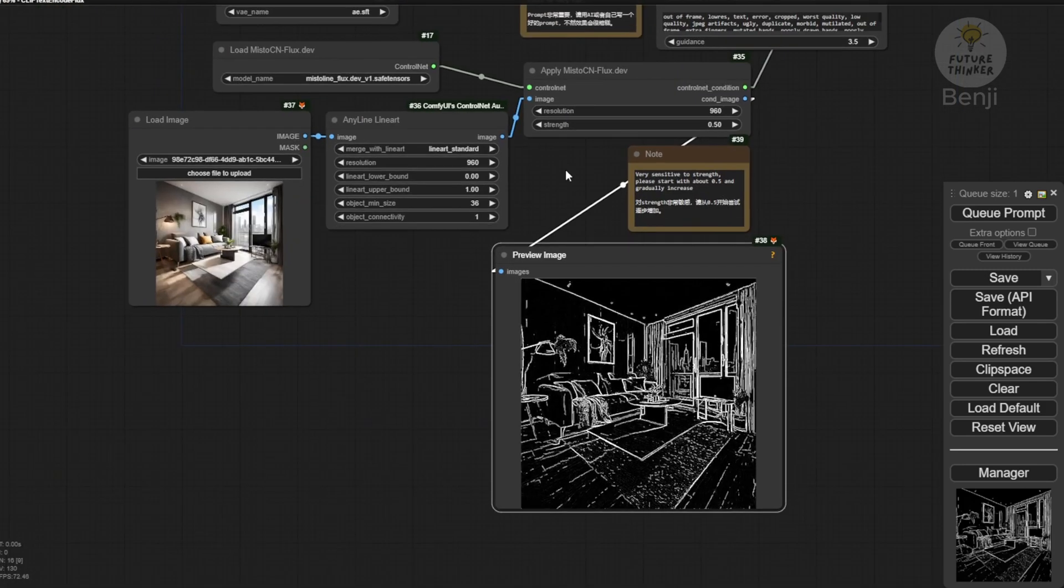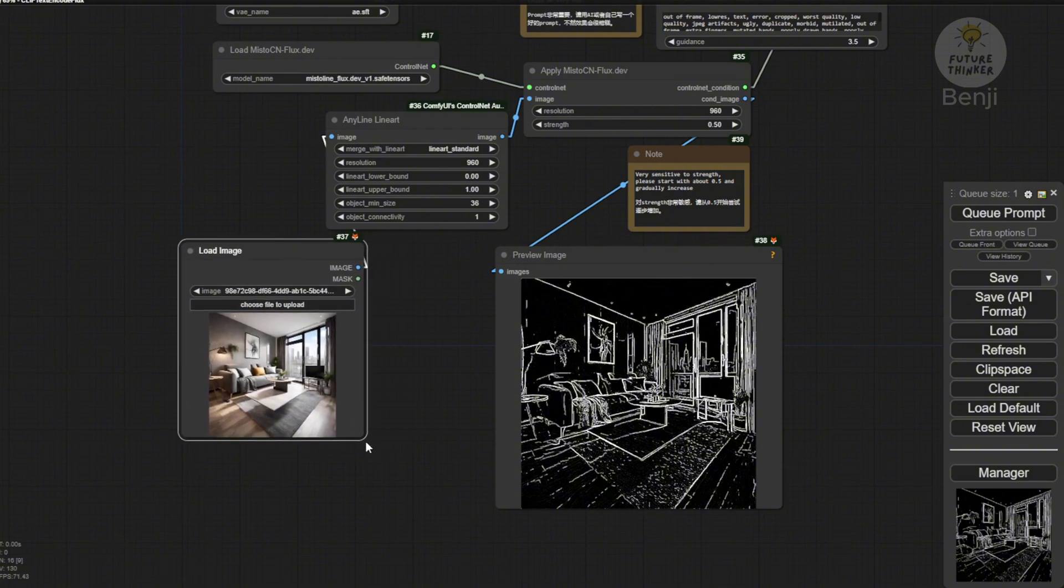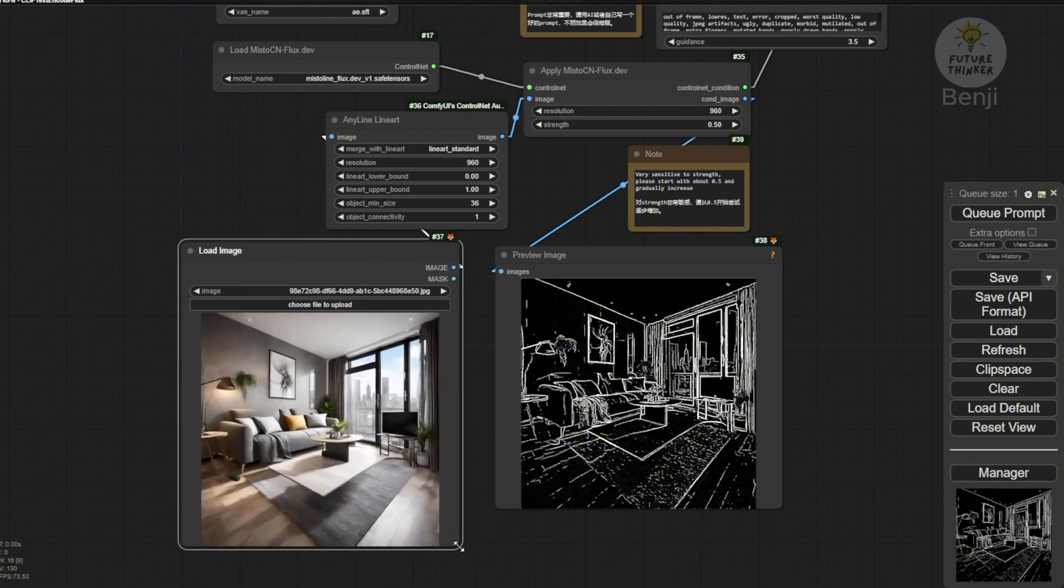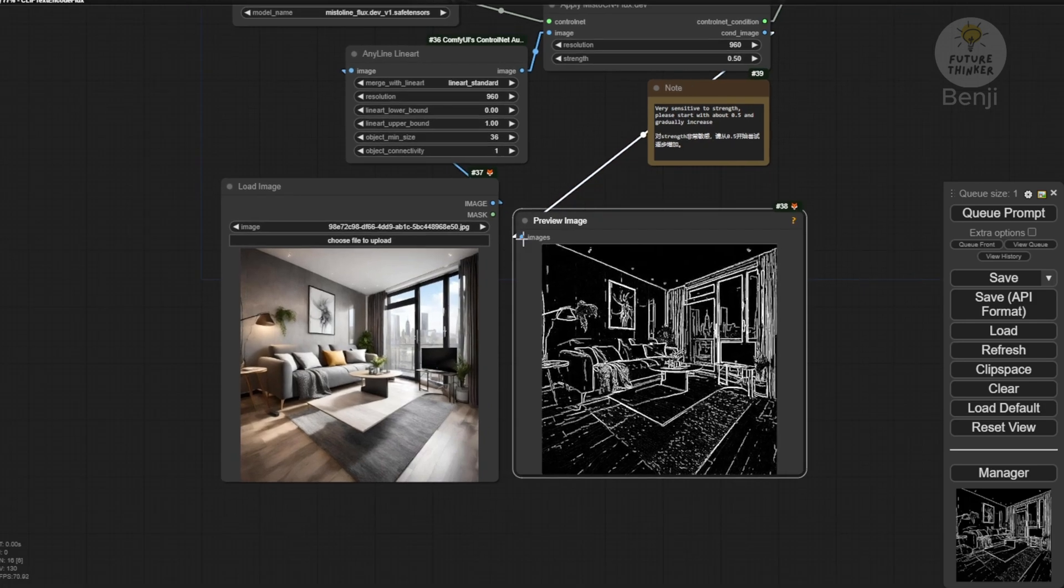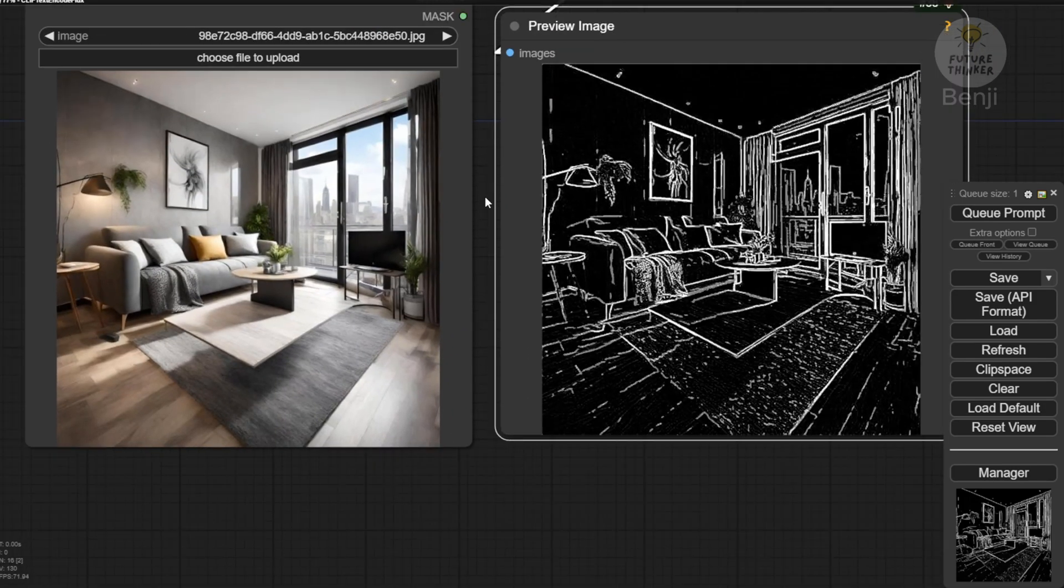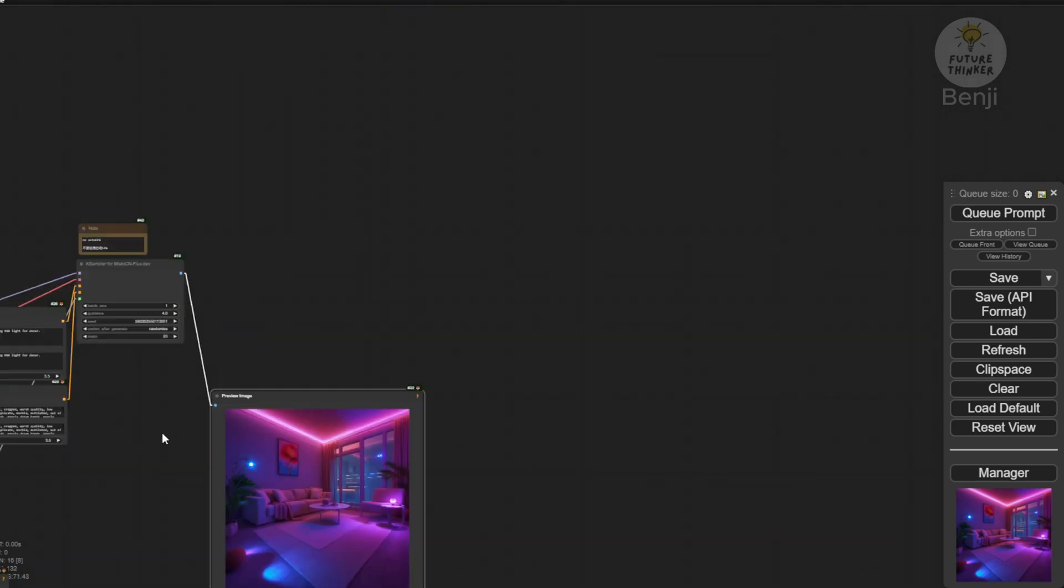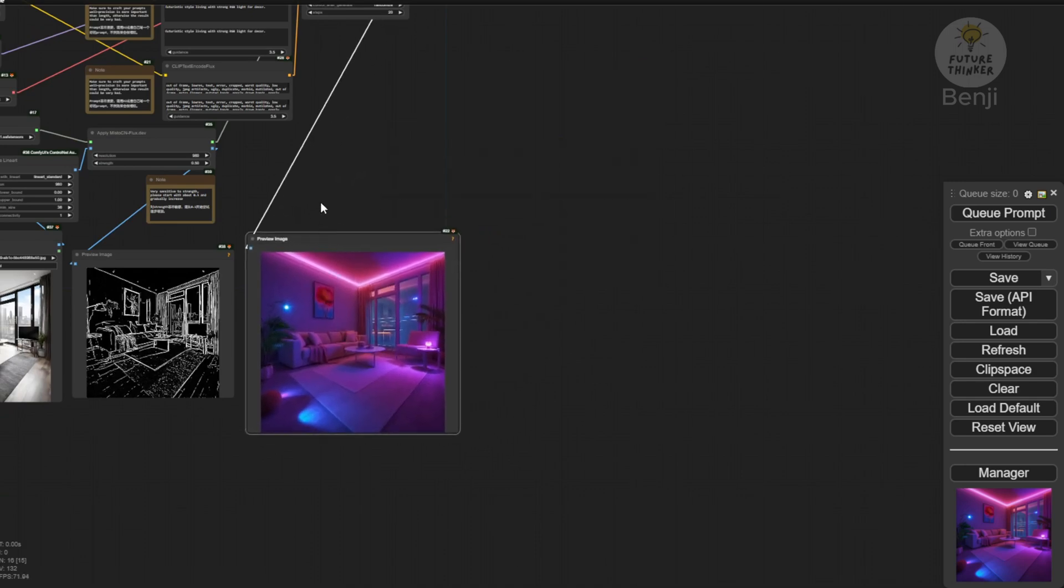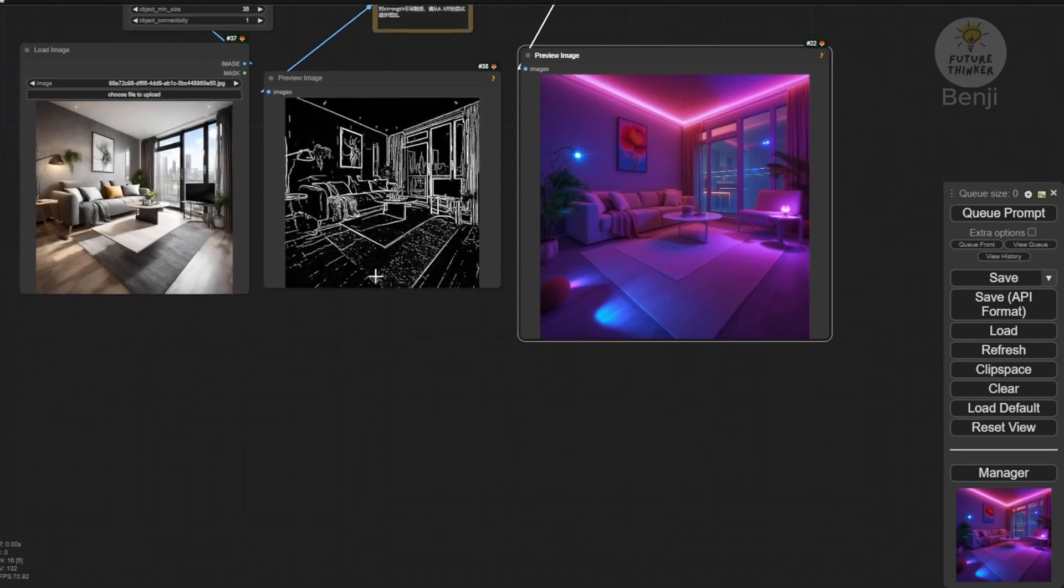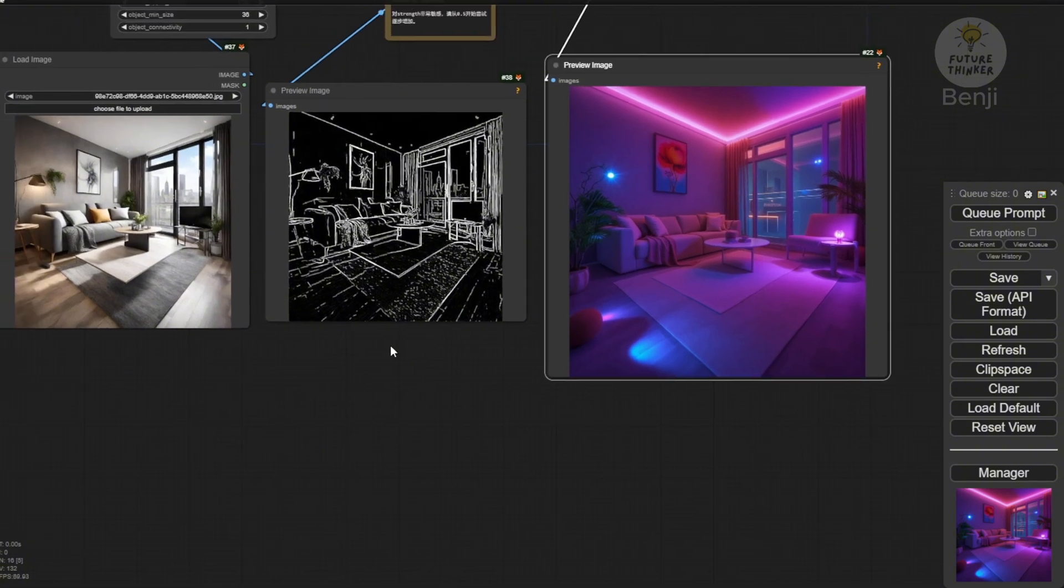The trace lines of everything from the reference image are very clear using mistoline control net. Here's the preview image for our first generated result. Let's bring it down for comparison. There's something a little changed. Not exactly the same structure of all elements and objects on the generated image.